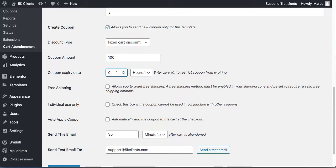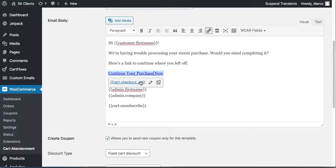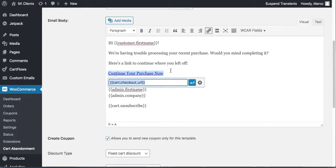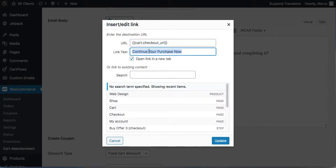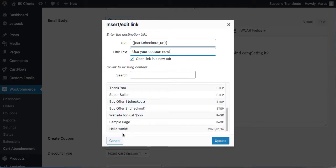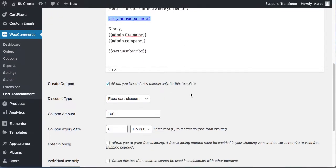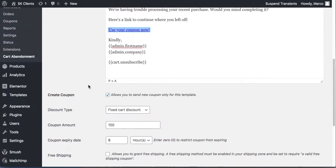Set the coupon to expire in, say, eight hours, and mention that in the email. The checkout link is included — if you want to keep the link but change the text, go into edit the link options and change it. For example, say 'Use Your Coupon Now.' Click Update. You can basically link to anything you want here, but that cart checkout link is what matters.